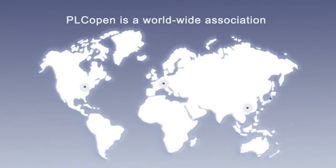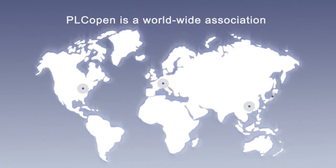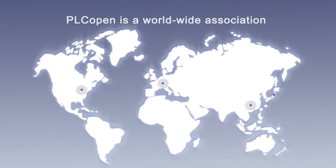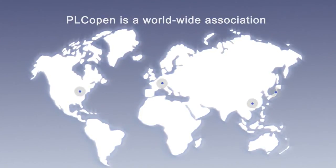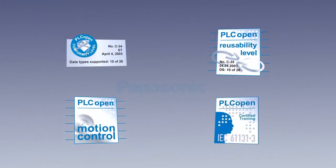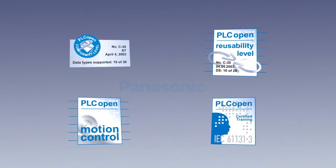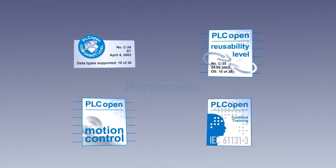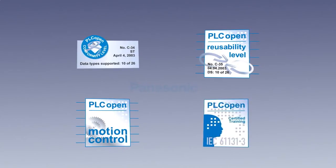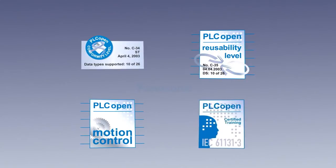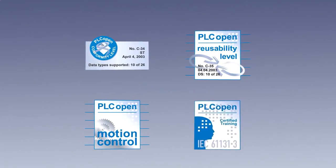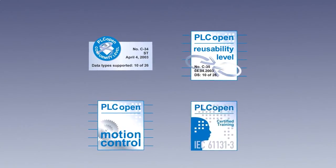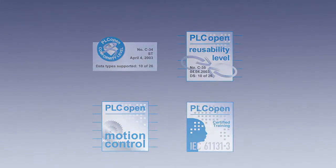Panasonic Electric Works is a leading member of the international organization PLC Open. PLC Open is a leading association worldwide related to control programming. FP WinPro has already received several certificates from PLC Open: the conformity level, the reusability level, the motion control library, the training certificate. The training certificate, for example, indicates that Panasonic Electric Works trains users according to IEC 61131 and PLC Open.